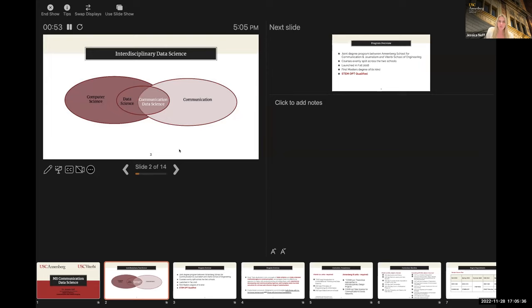I'd like to start by providing an overview of what we mean by interdisciplinary data science. Communication data science sits at the intersection of two fields. In a pure communication master's program, you'd get deep expertise in marketing, media, entertainment, and communication strategy. In a pure computer science program, you'd have the theoretical side. Data science applies computing to practical real-world questions. Communication data science takes data science principles and leverages them to address questions within the realm of communication.